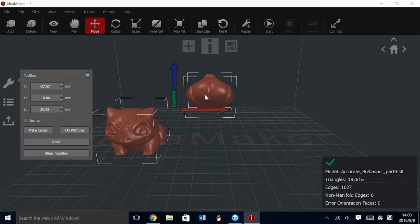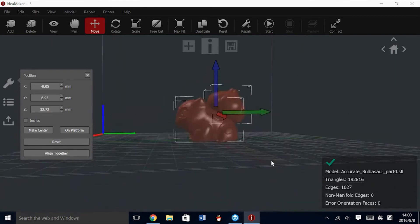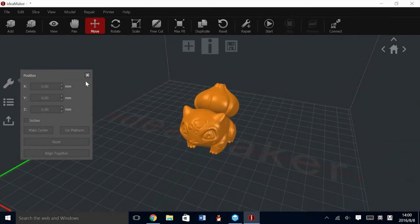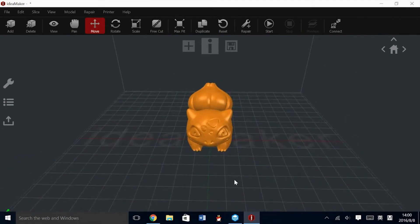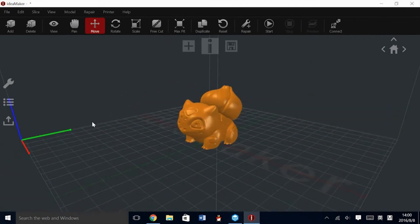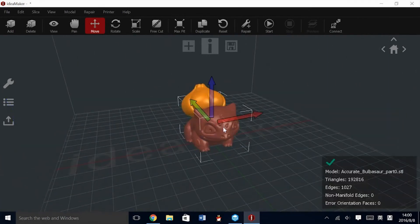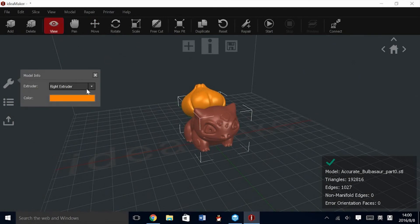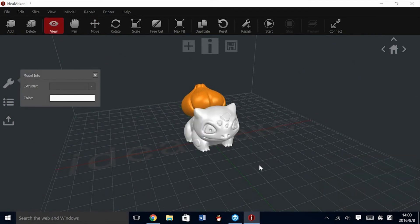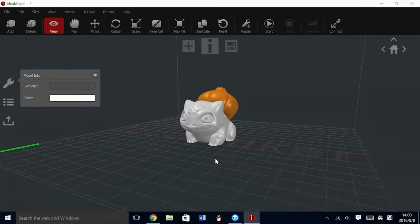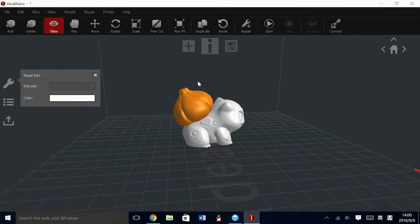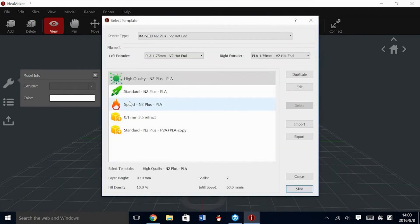If you want to put them back together, hold Control, select the other model, and align together. This will bring them back to their original positions. Both models are currently orange, meaning that they are assigned to the right nozzle only. Select one of the models and change it to the left extruder. Now both models have one nozzle to themselves.